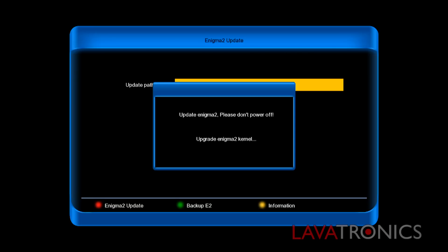This will take approximately 15 seconds and once this is completed it will show Enigma 2 success as shown on the video. That's all the firmware loaded on so all we need to do now is boot into Enigma 2.